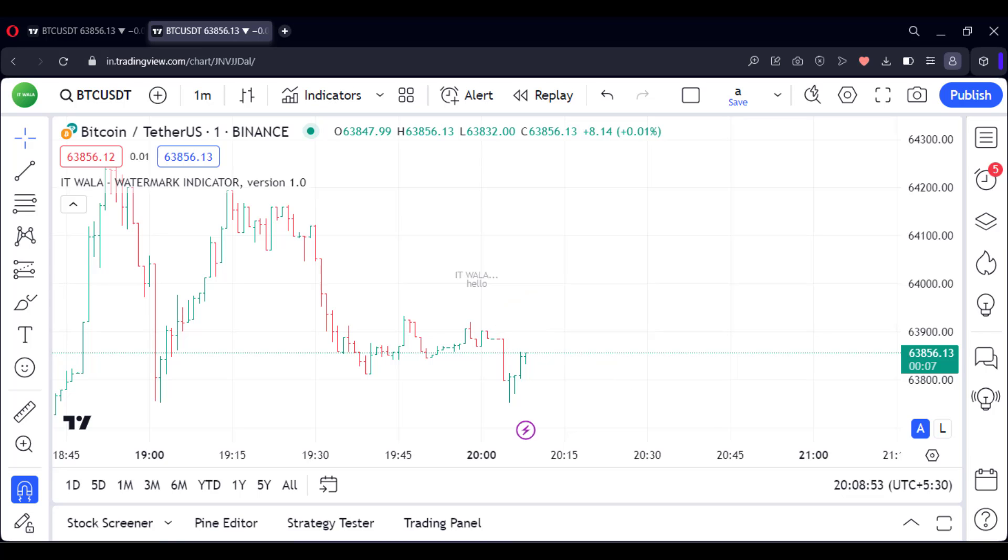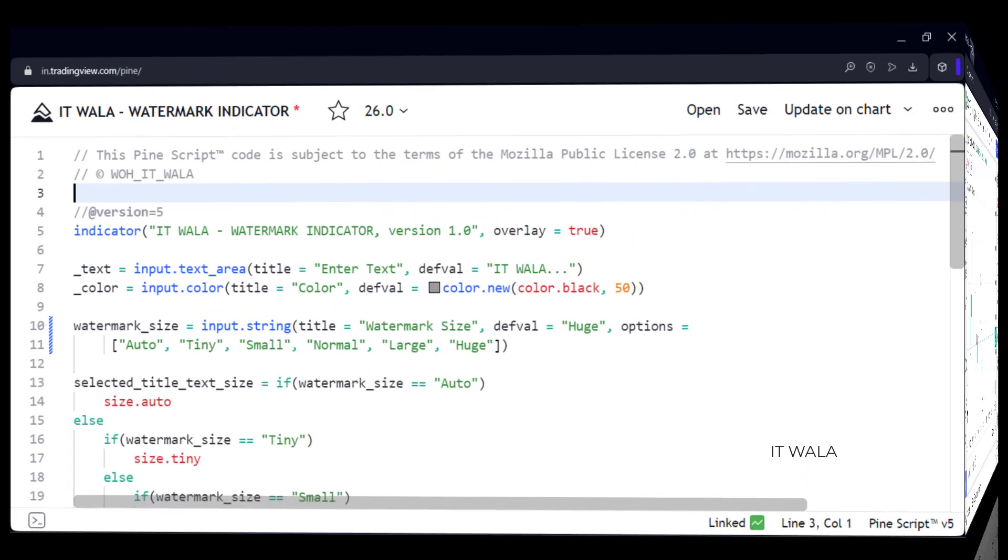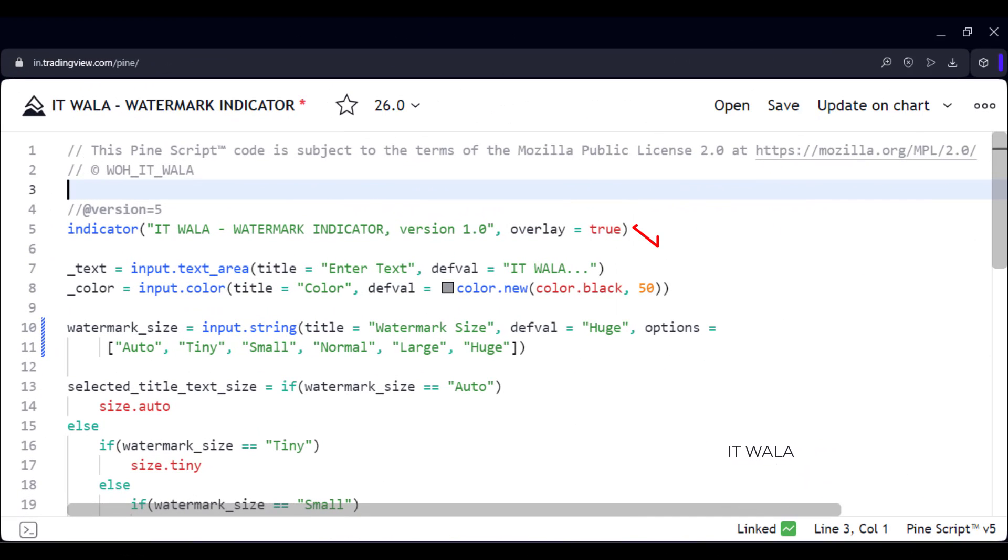Now, let's see the PineScript code of this indicator. This is an indicator function with the name Watermark Indicator.